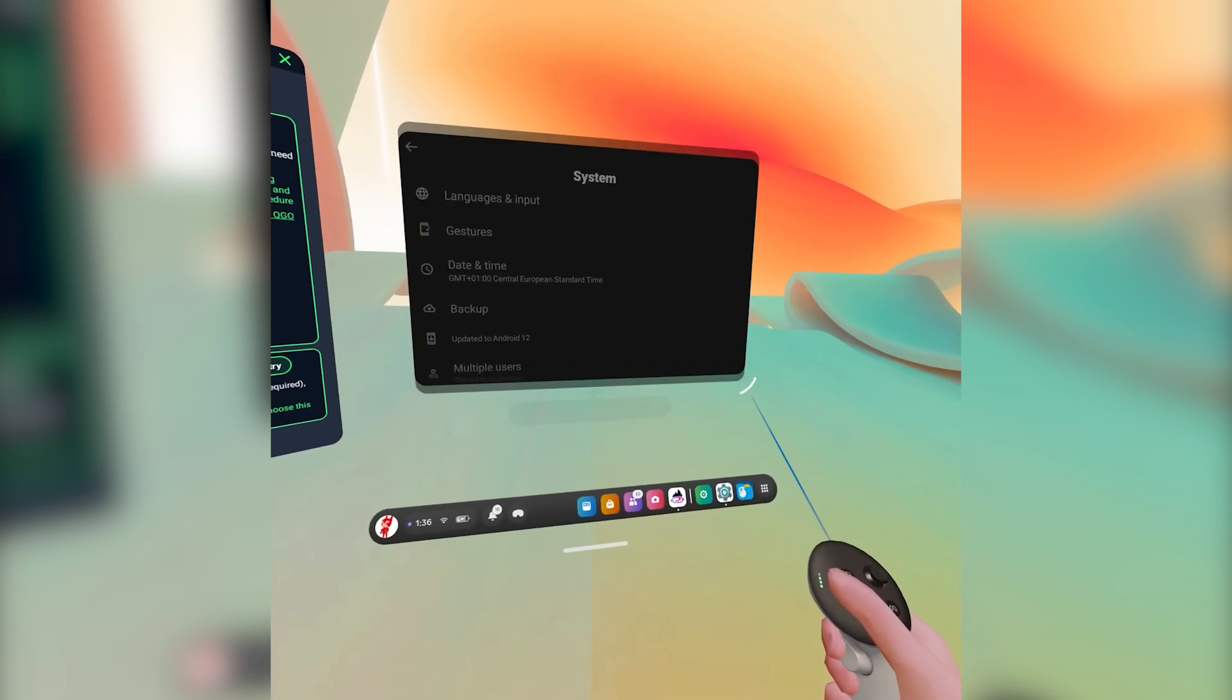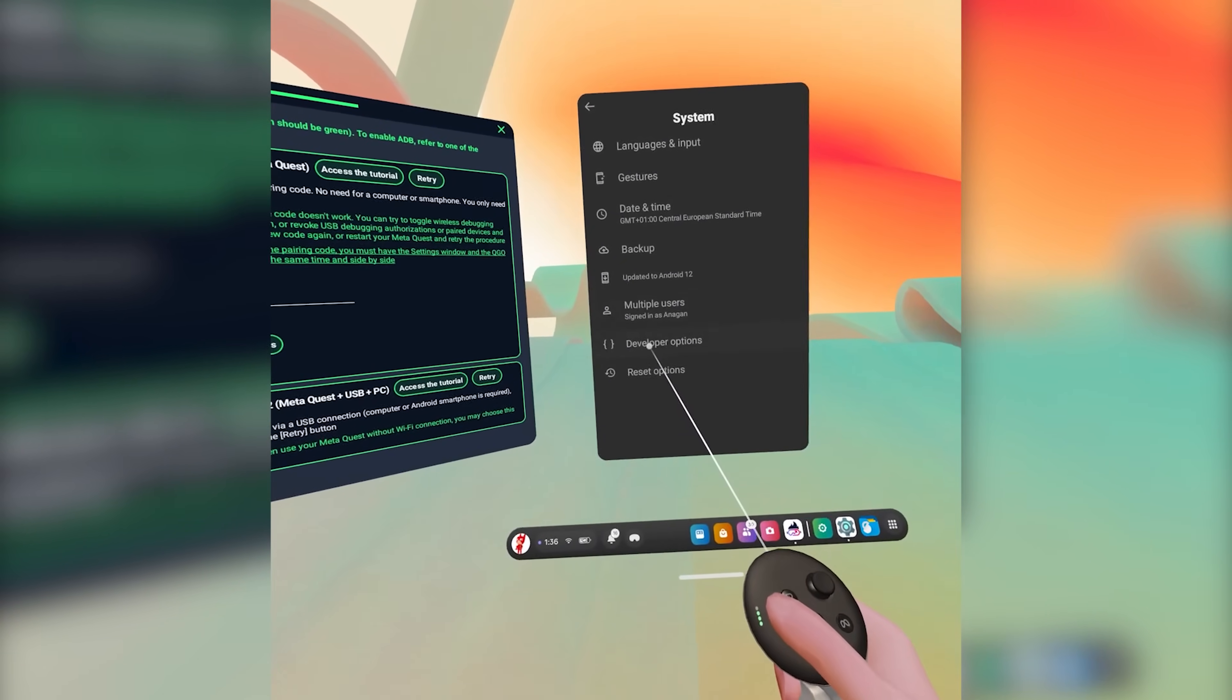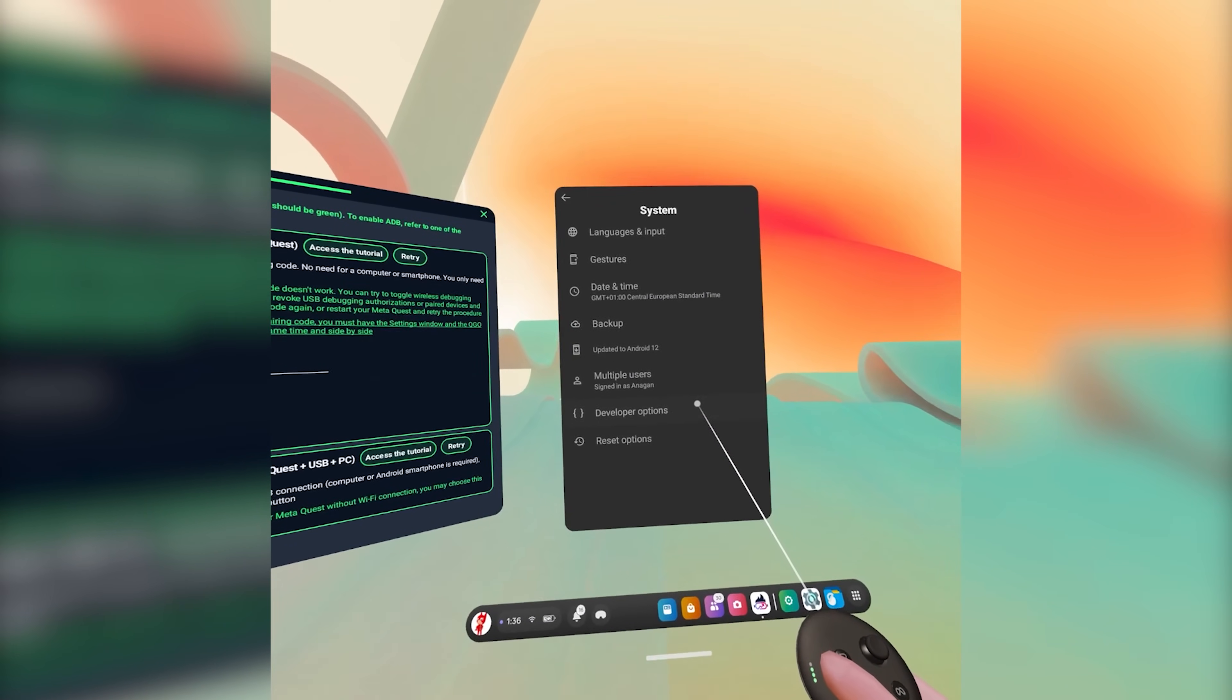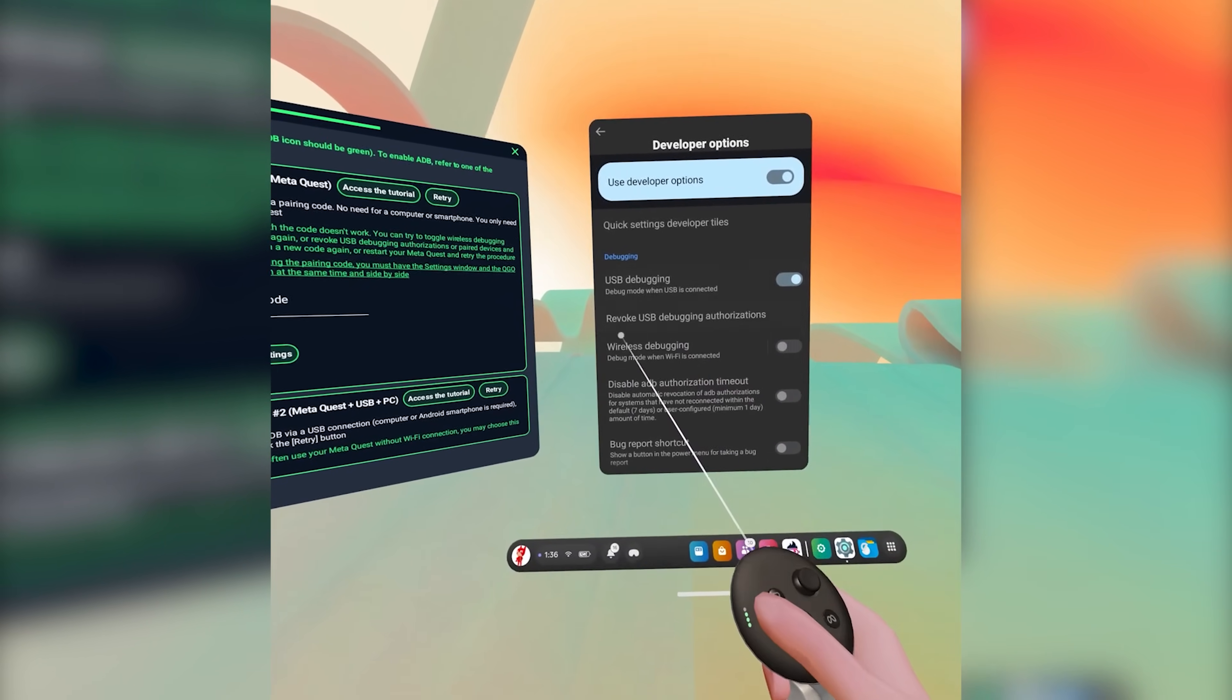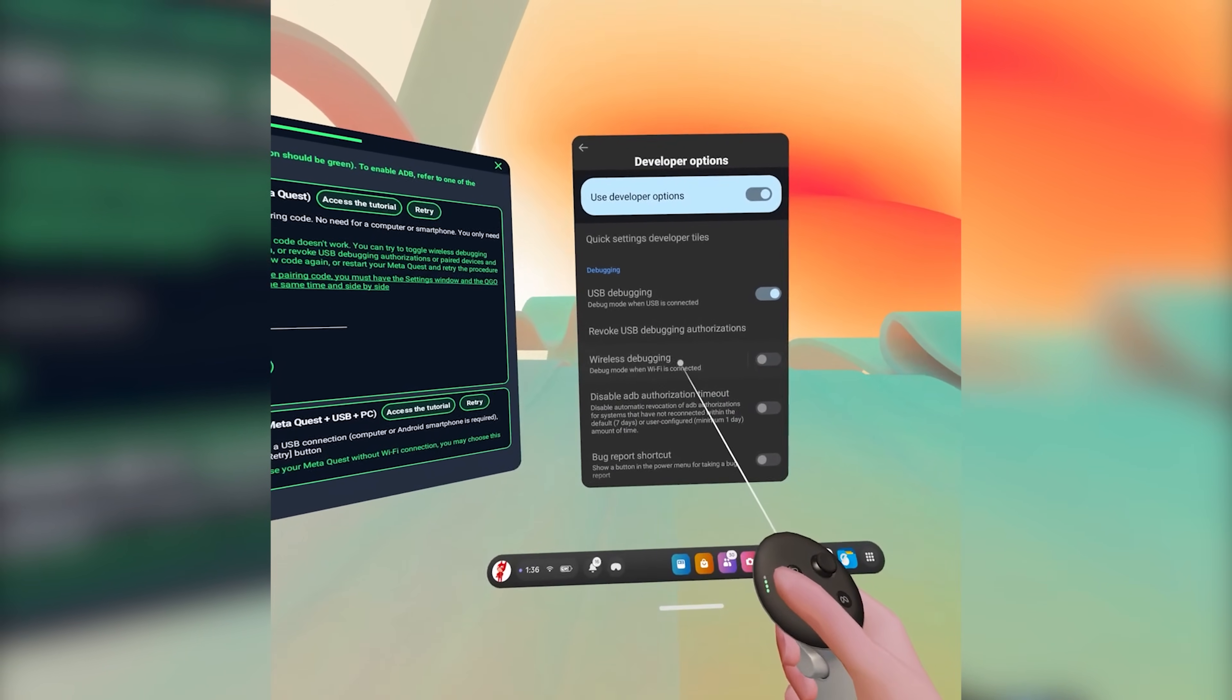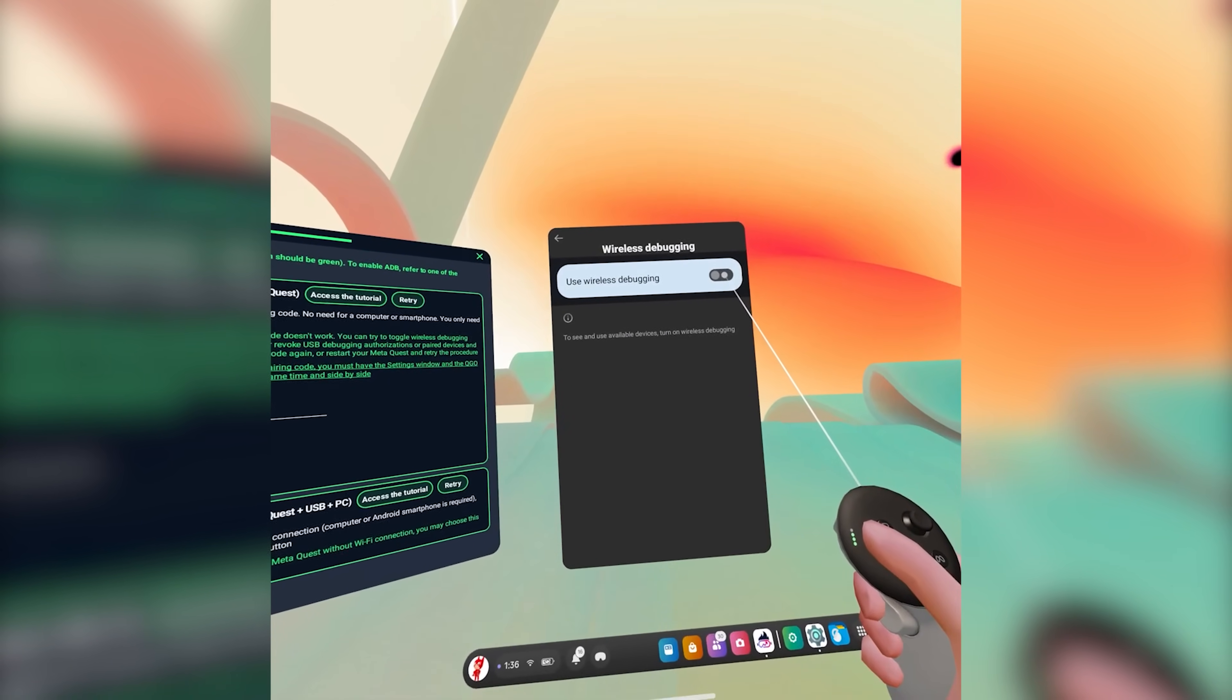Now you have to have developer mode enabled for this to work so as long as you have that enabled then you just click on this seven times then you go back. In the same menu where it said About Headset you're going to click on System. Now if you go in the System menu you're going to see an option now that says Developer Options. Click on that menu button and then scroll down until you see ADB and it'll then say Wireless Debugging just below the USB debugging. You're going to click that.